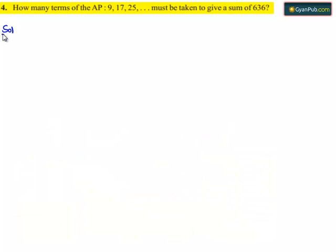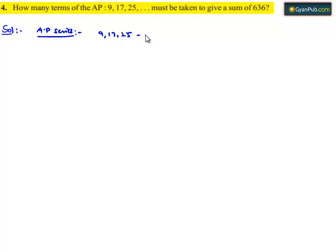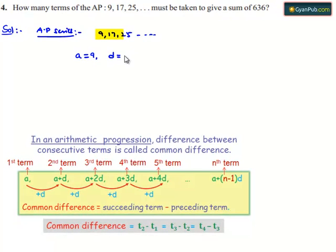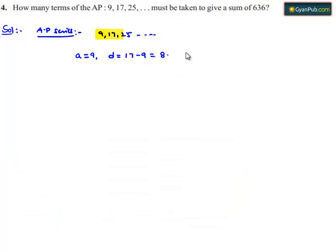Moving on to the solution, an arithmetic progression series is given: 9, 17, 25 and so on. Let us note down the information: first term a = 9, and the common difference d = 17 − 9 = 8. Assuming the AP has n terms, the sum of n terms is given as 636. We need to find the value of n.